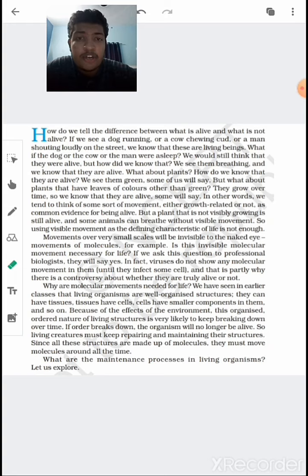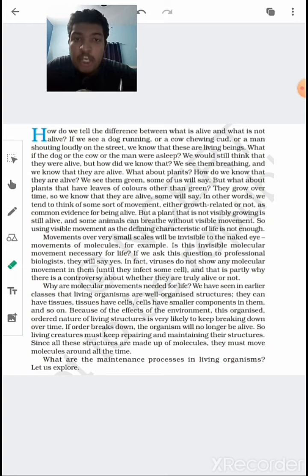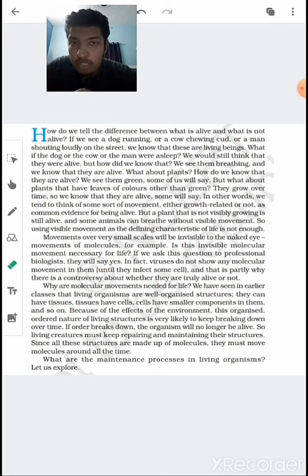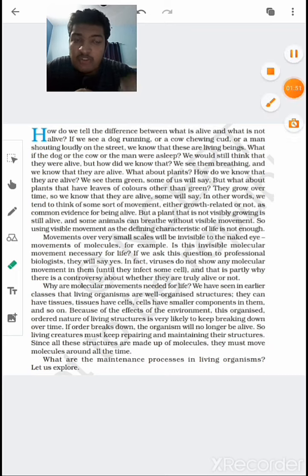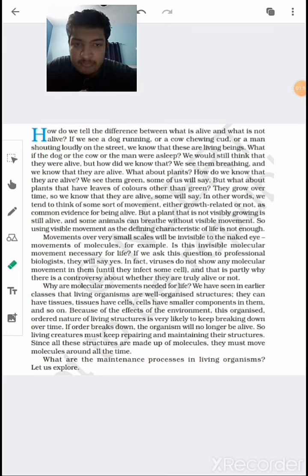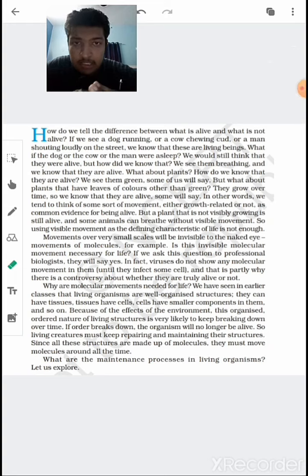Another important factor is metabolism — the chemical reactions happening inside our body. This can be considered as one of the fundamental characteristics of living organisms because only living organisms exhibit metabolism. The fourth important characteristic is cellular organization, which is again unique to living organisms. So multiple factors have to be considered for defining a living organism.